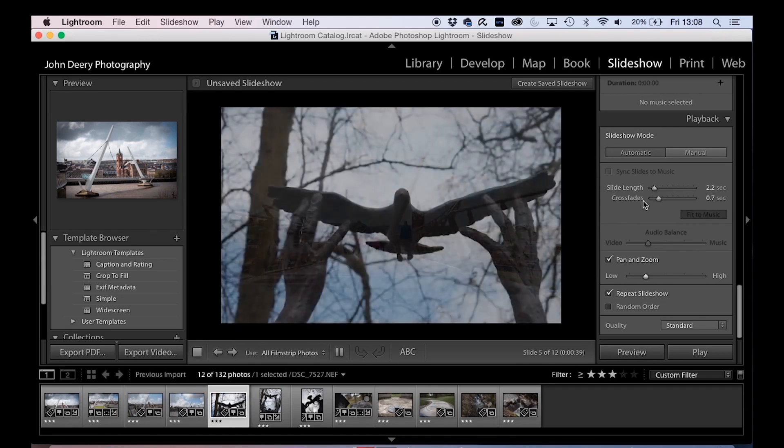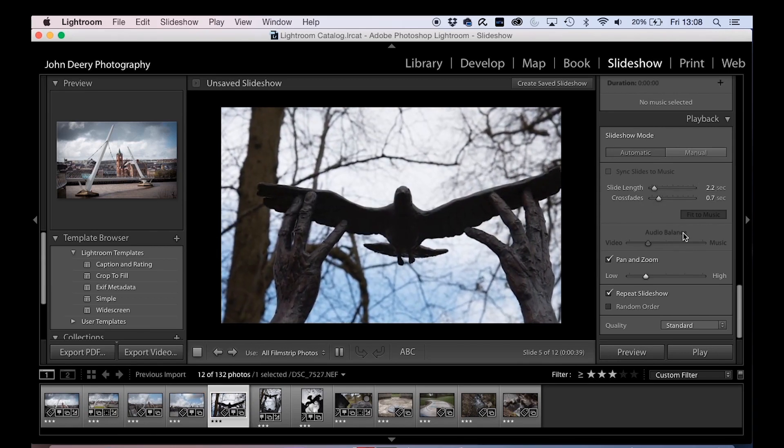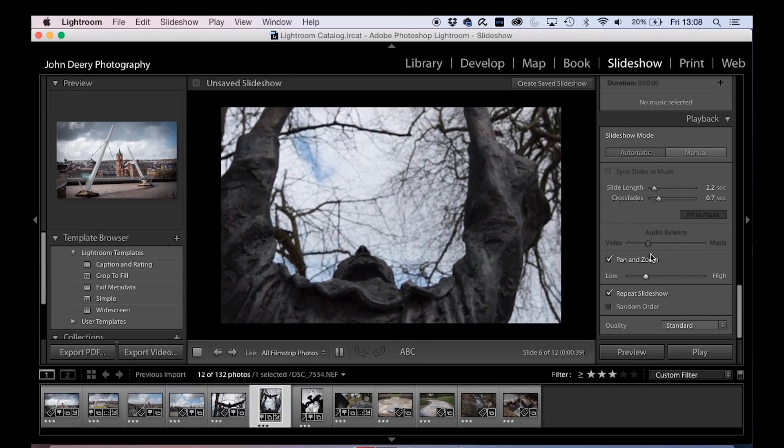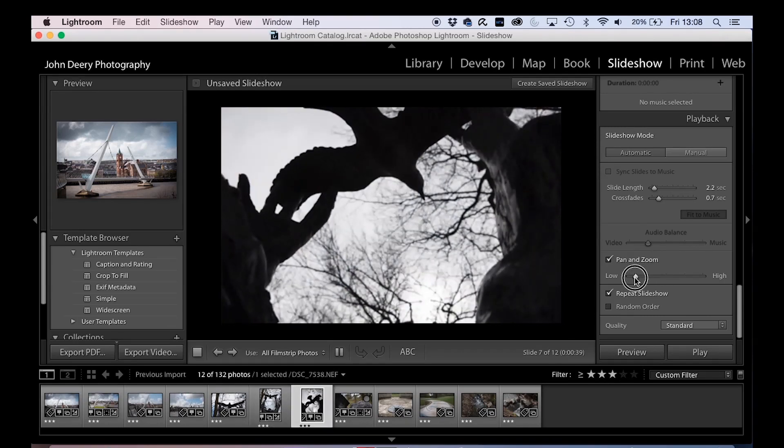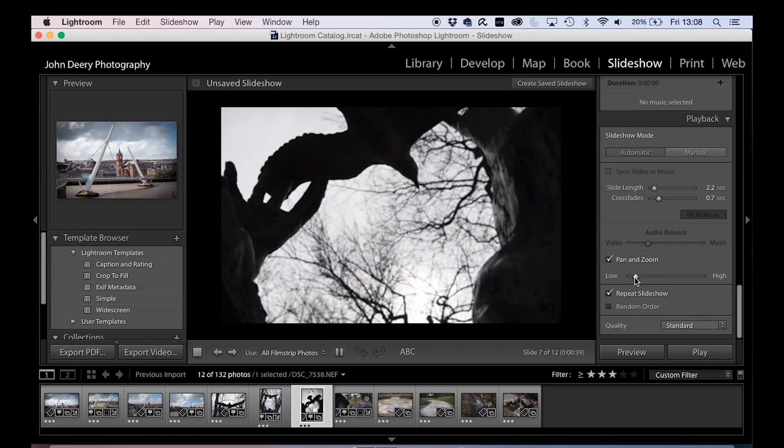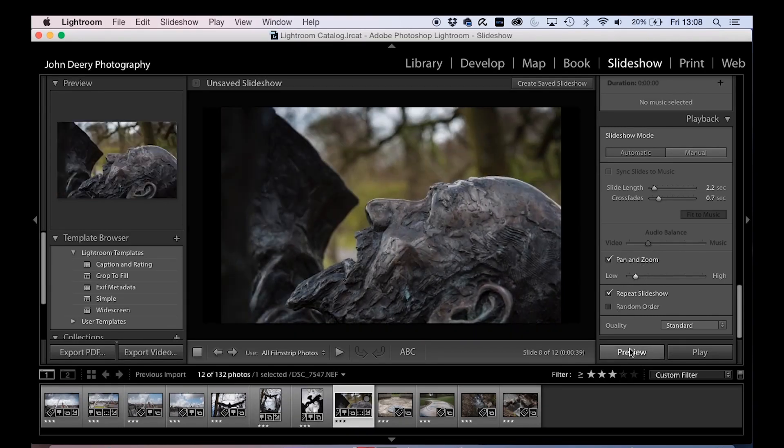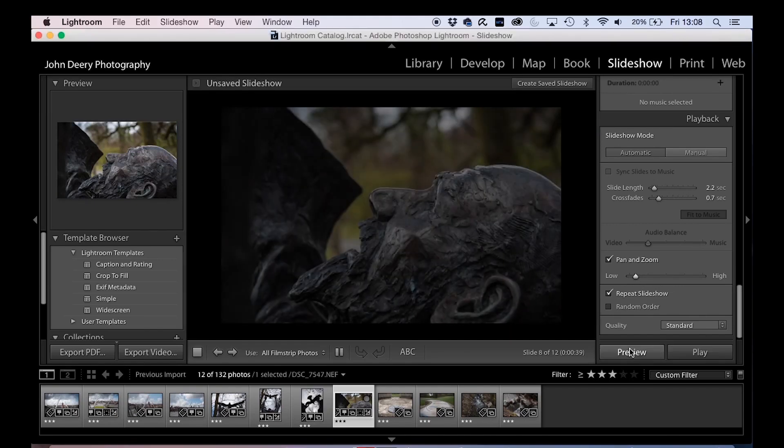And if you don't like it, if you think the slide length is too long or too short, the crossfades are too long or too short, you want to take crossfades out altogether, you want to take out the pan and zoom, you know, you just adjust your sliders, preview that, and see how it looks.